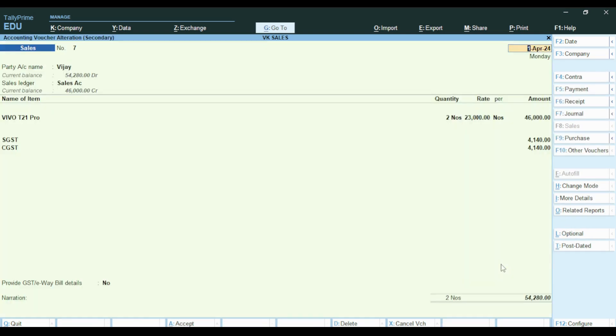I have made a credit sale and entered it in Tally Prime. I have made a review for 54,280 rupees.